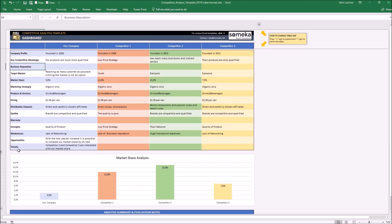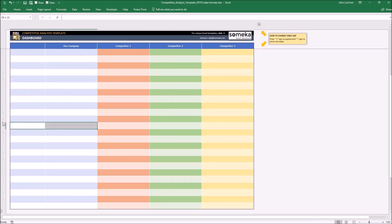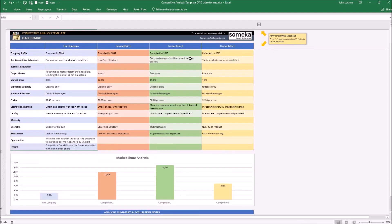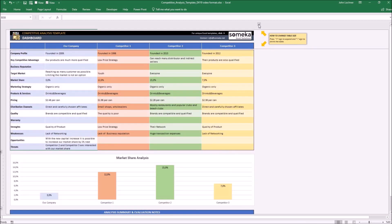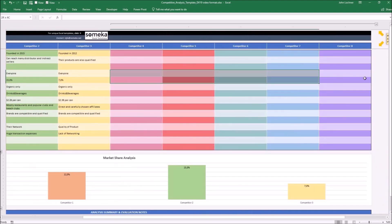If you have more metrics, you can press the plus sign to get additional rows. You can also apply the same procedure for competitors — press the plus sign to get additional columns.